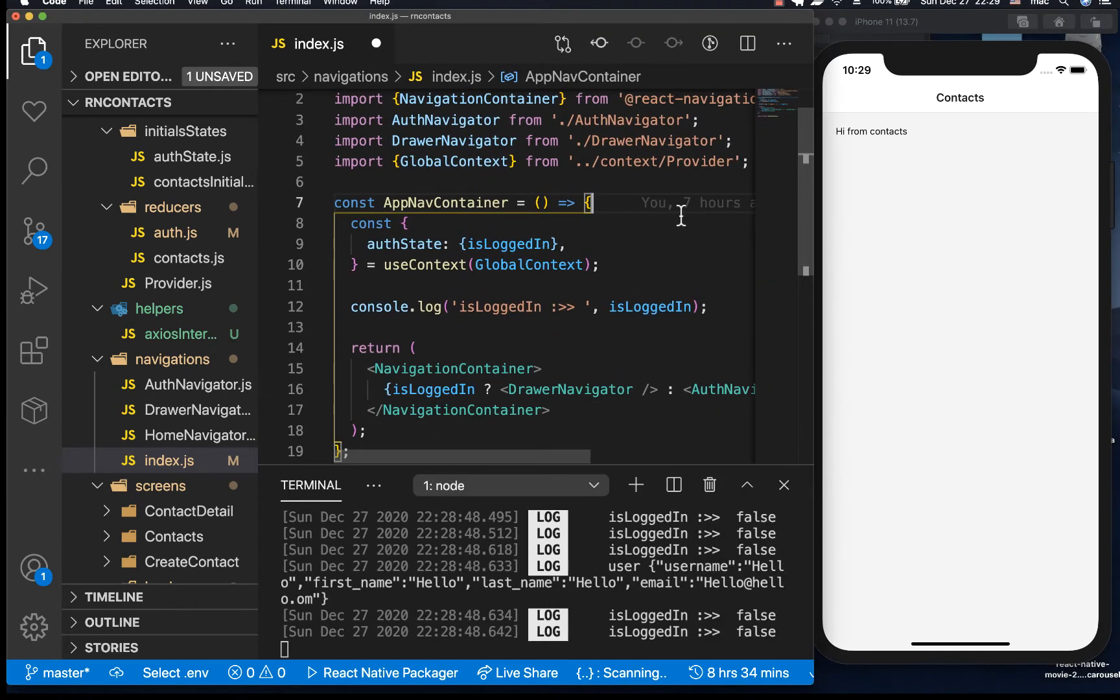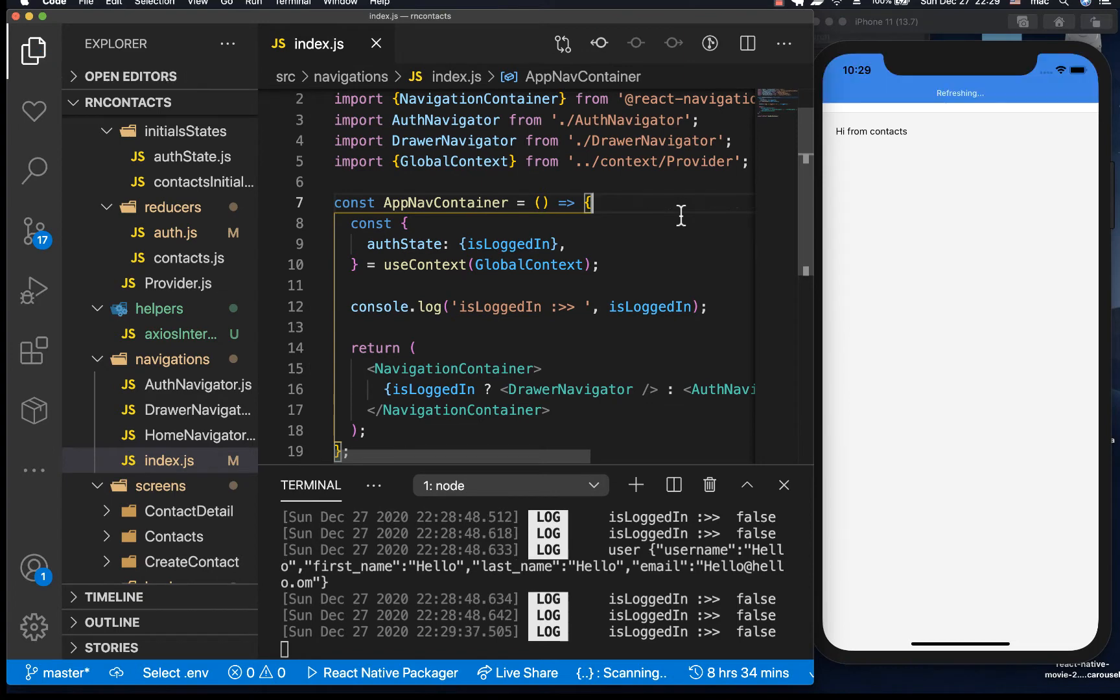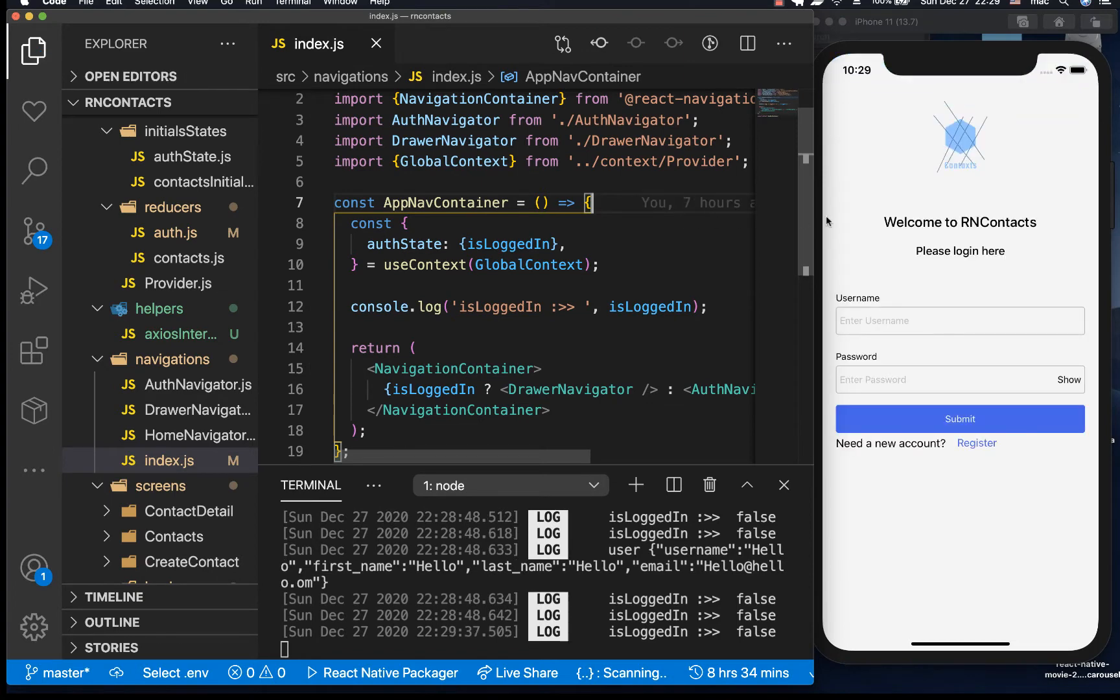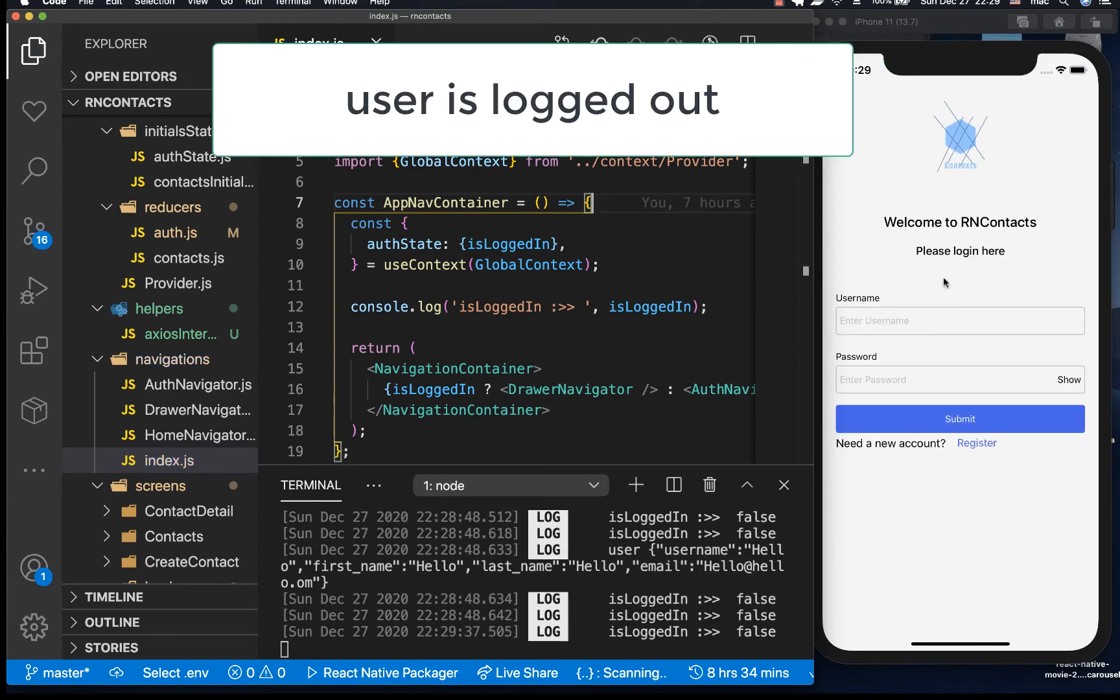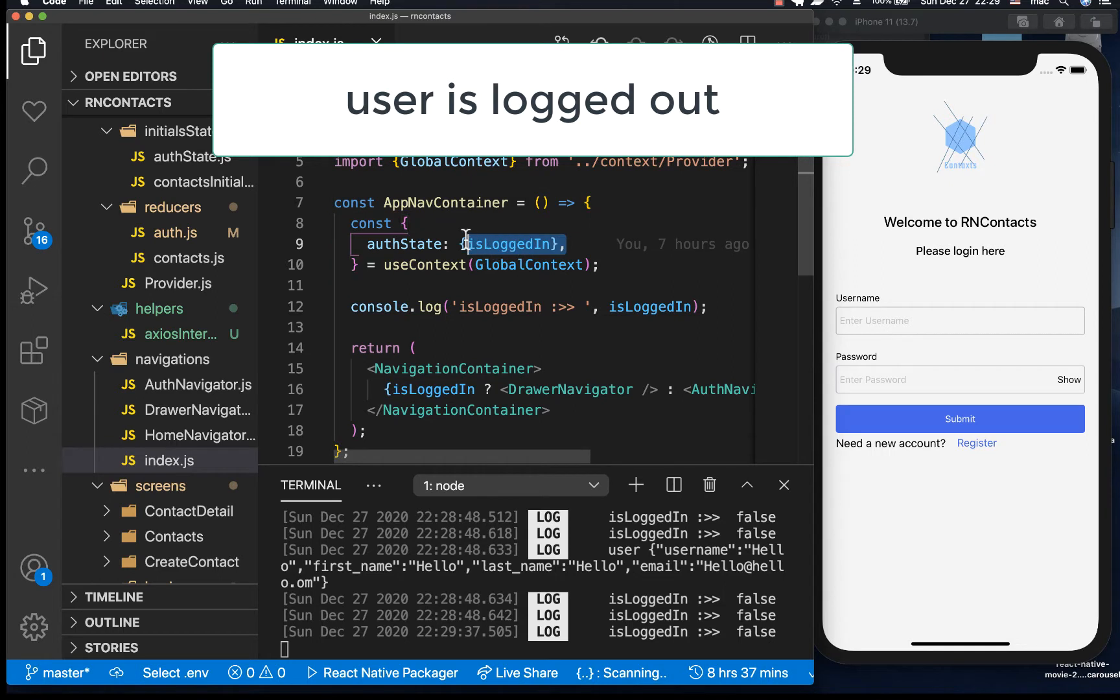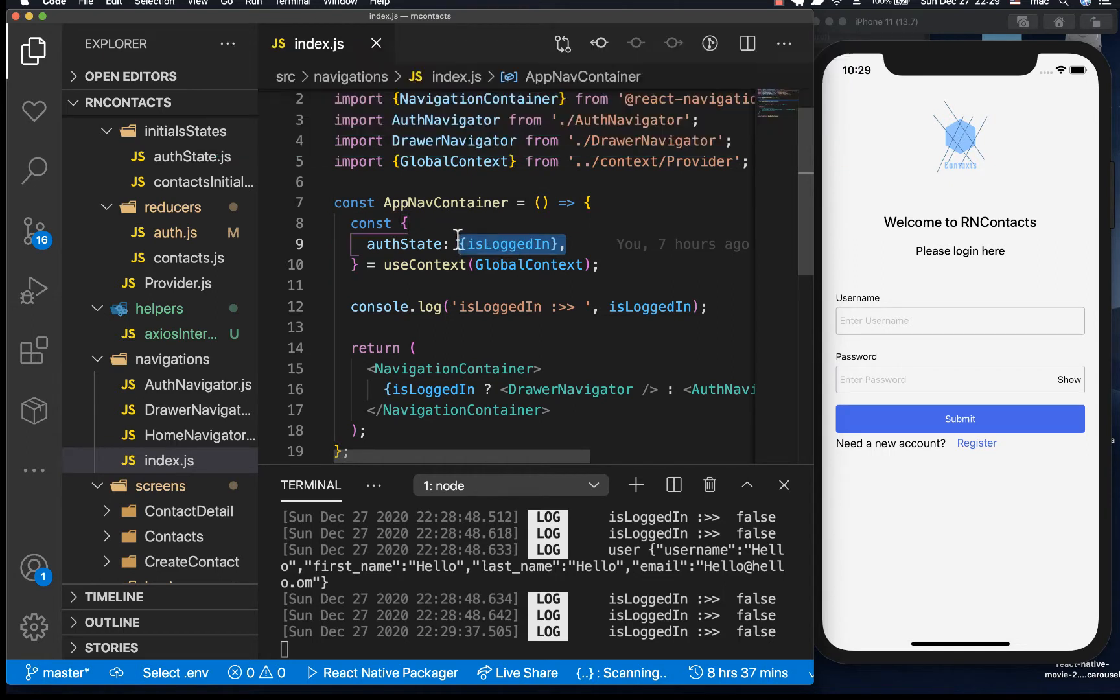So if we came here and I saved this file, you notice that the user is logged out and that's because the state from the context API is not persisted across the renders and also multiple app openings. So when we close the app and come back, we lose the state from the context.